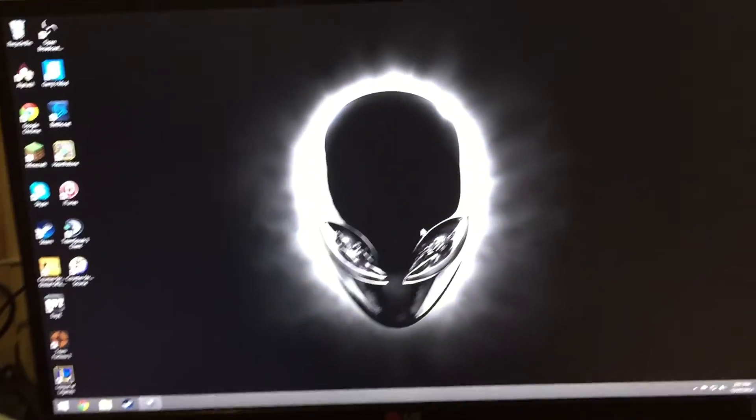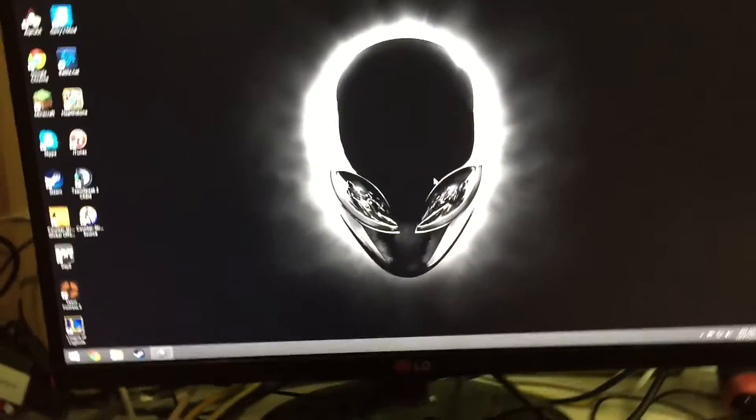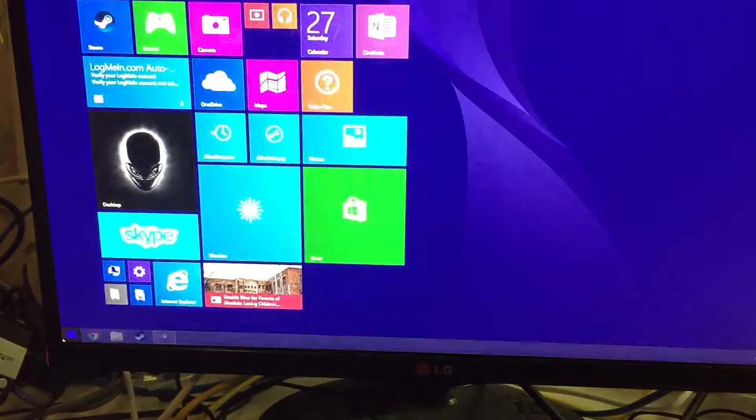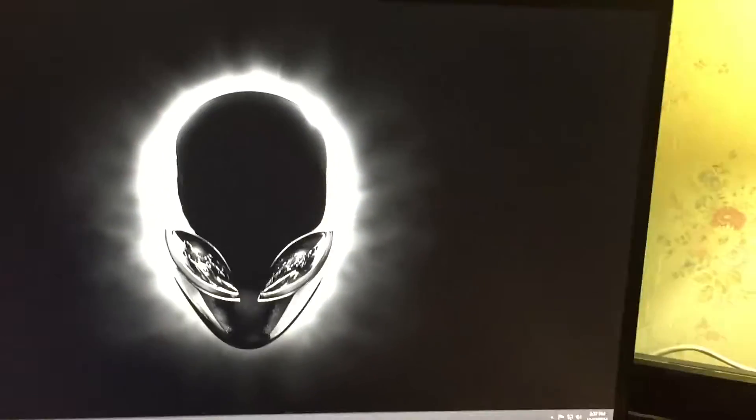If you have the Alienware Alpha, it should come preloaded with Windows 8 and stuff like that.